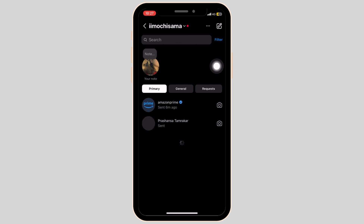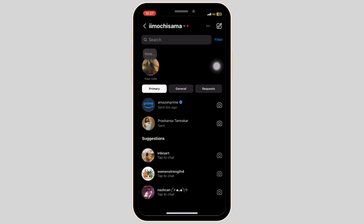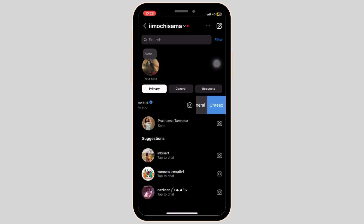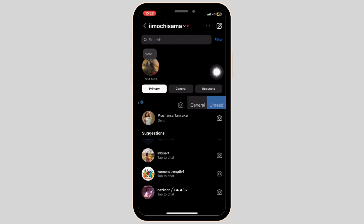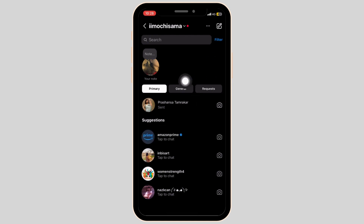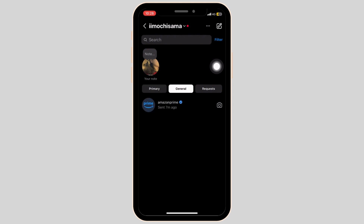Here, pick out a message that you would like to hide and simply swipe the message from left to right. Among the three options displayed, click on general. The Instagram chat has now been moved to the general section.